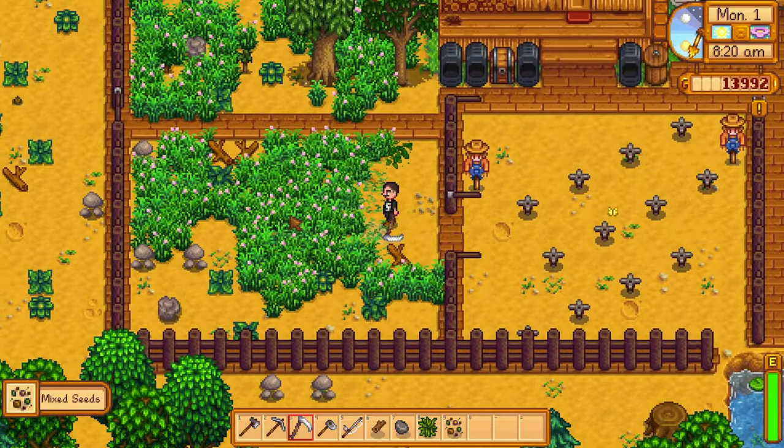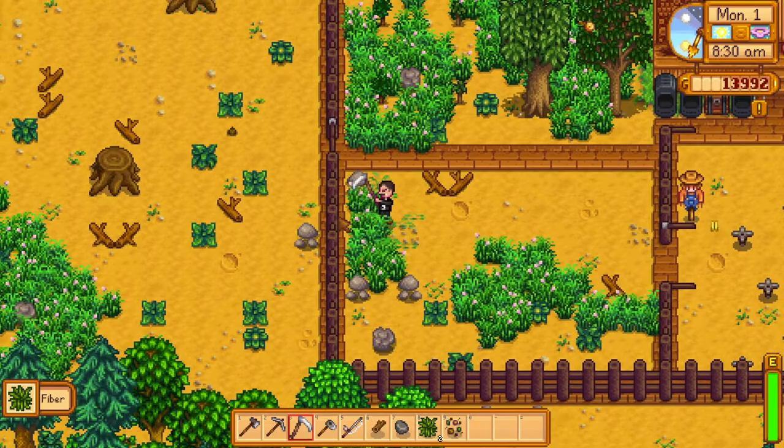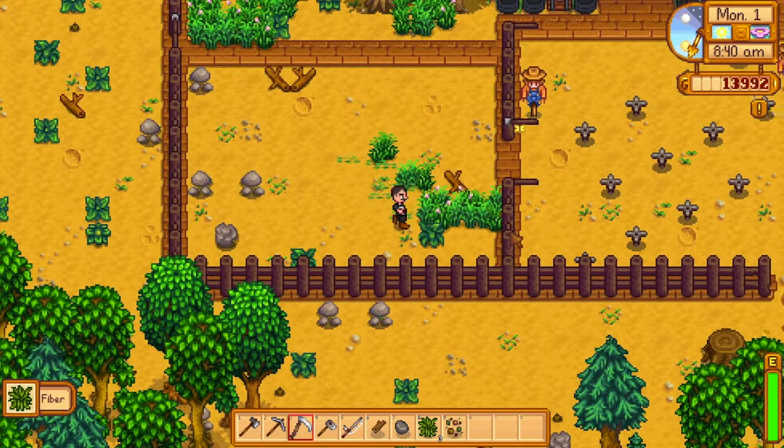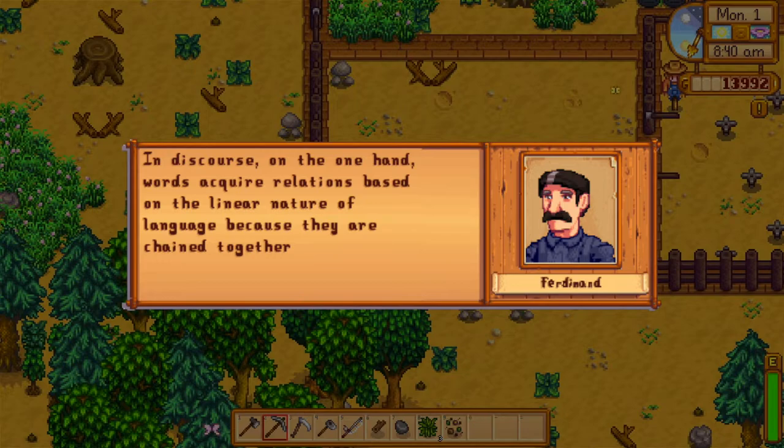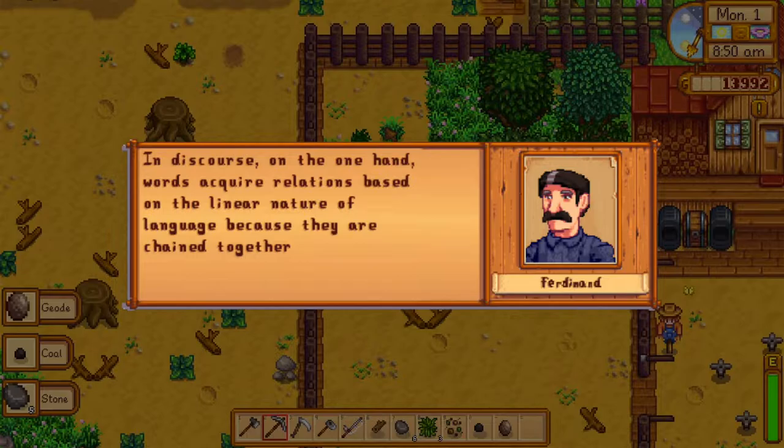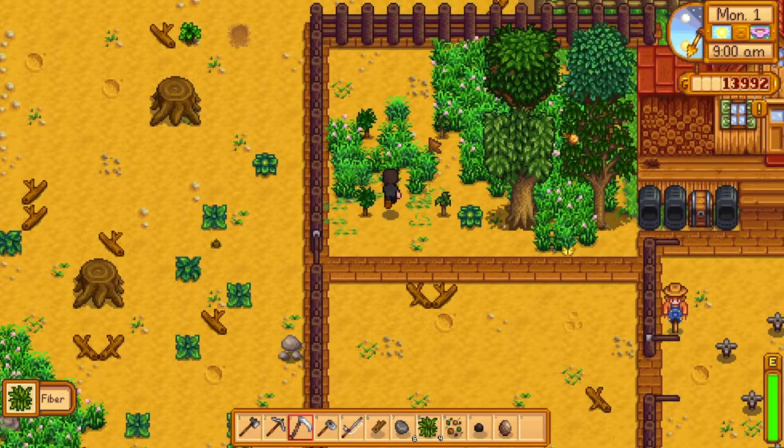He begins the first chapter, split into three subchapters, by asking how relations in synchronic language states function. In his eyes, there are two classes of relations and differences, which he refers to as syntagmatic and associative. Of this first kind, Saussure states: in discourse, words acquire relations based on the linear nature of language, because they are chained together. When Saussure speaks of syntagms, this is what he's referring to.